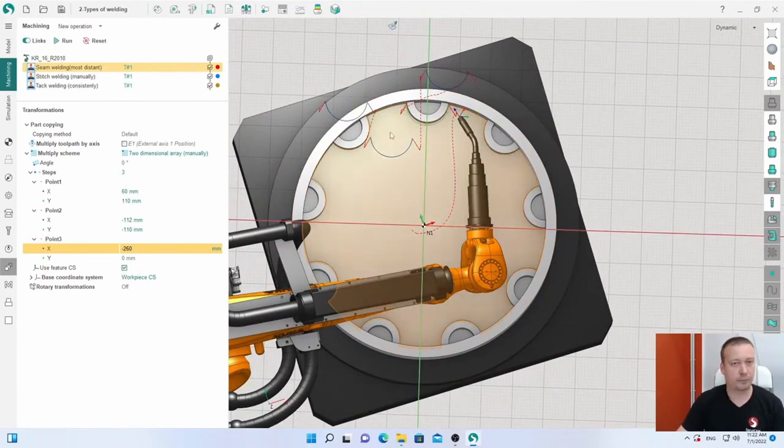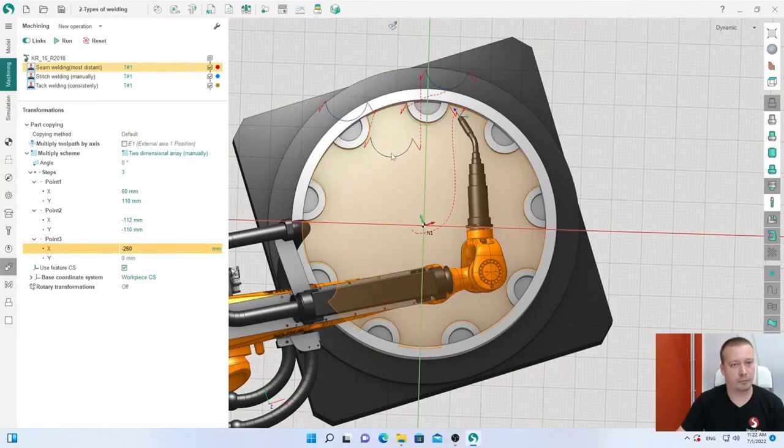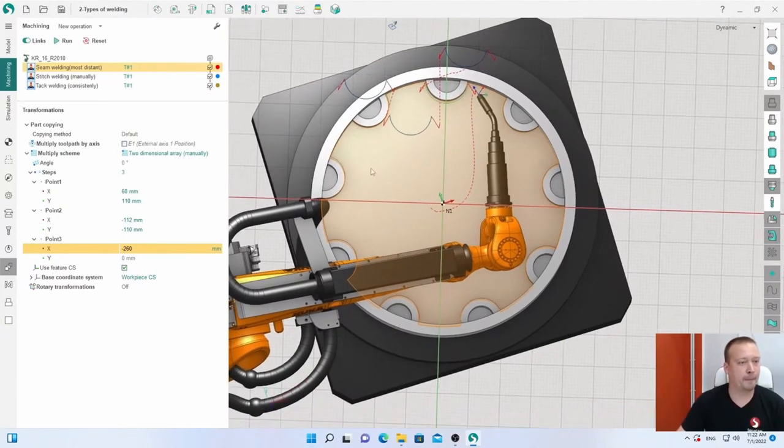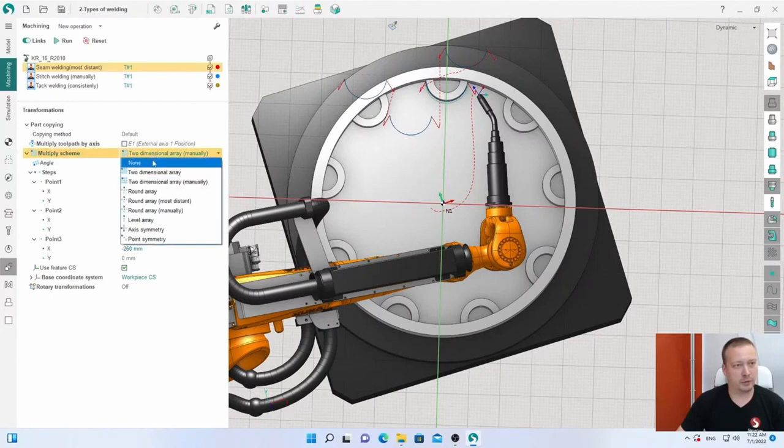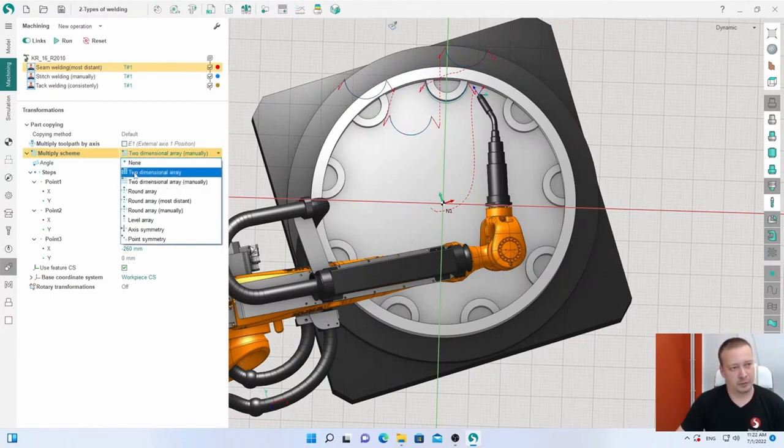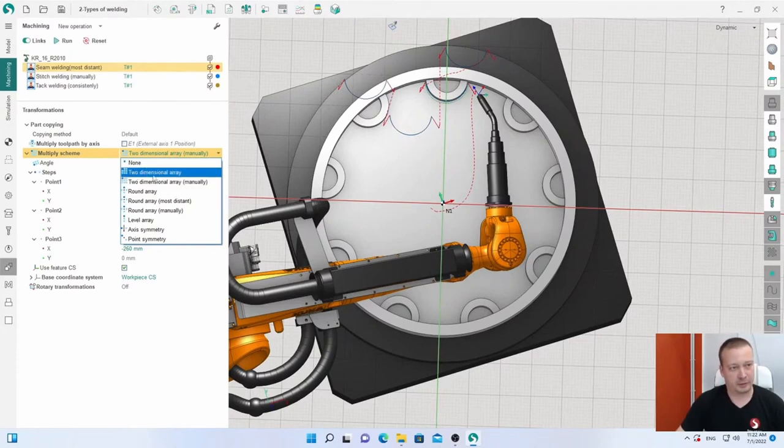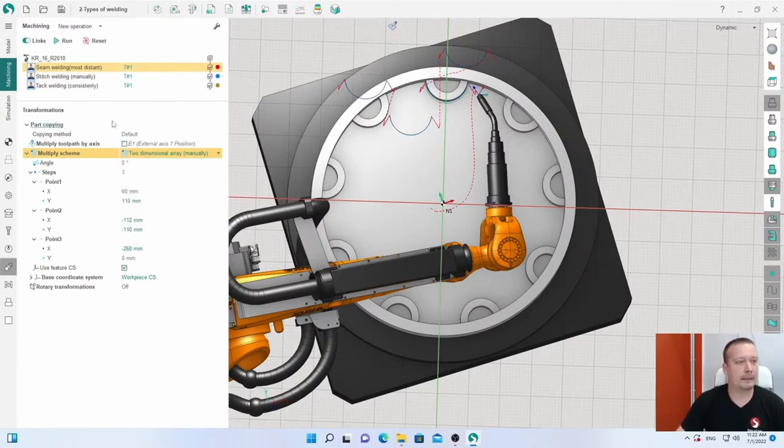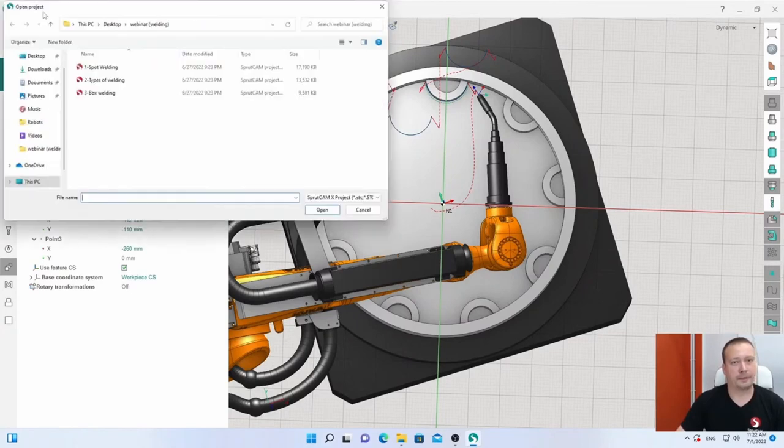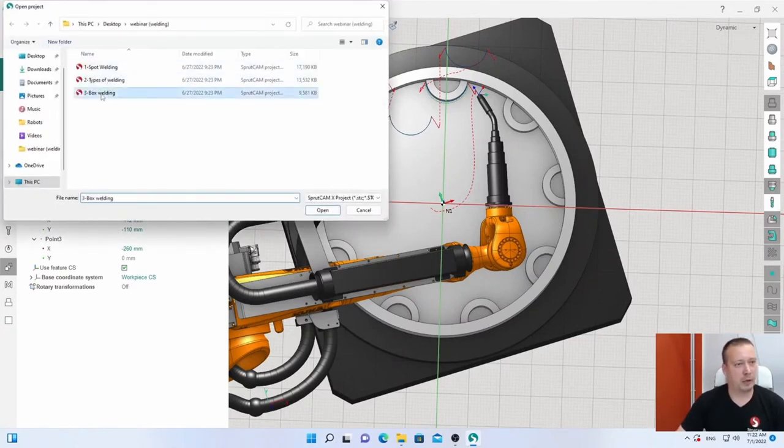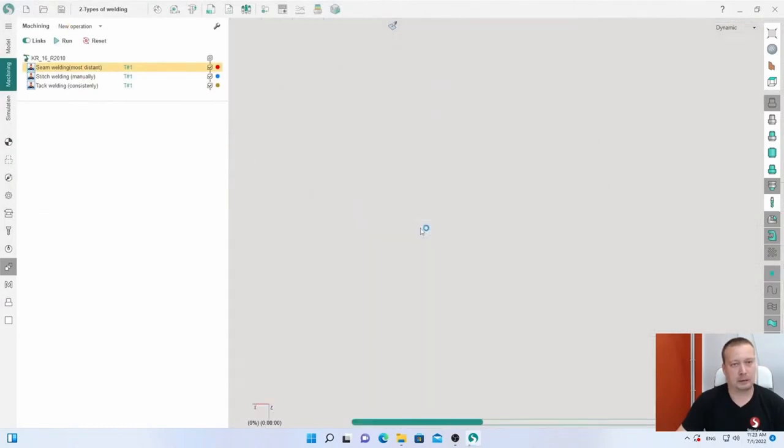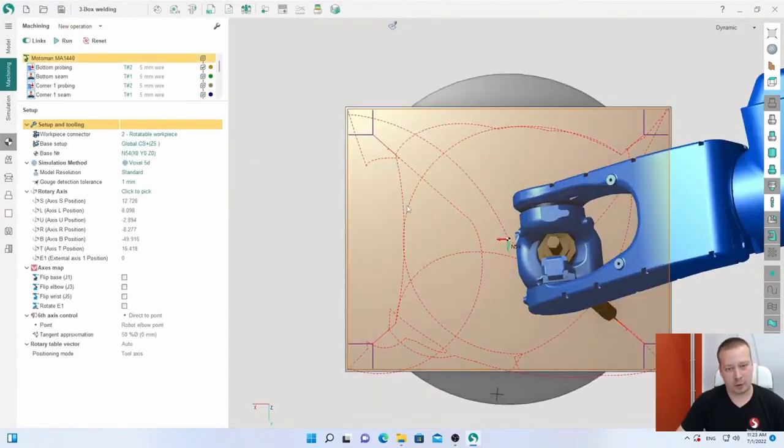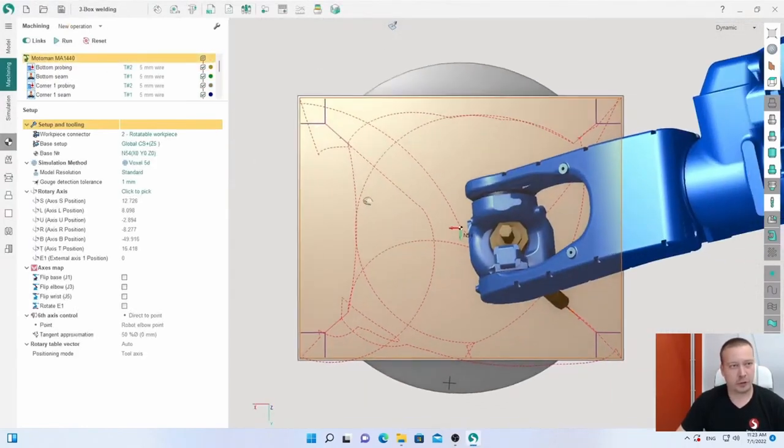This is multiply by external rotary axis. It was by axis, but also we have the same with multiply scheme: manually, most distance. Count three, and I can shift manually. By the way, this is a real project from our clients. It's a new feature in SprutCAM 16, different multiply options, not only in right order.